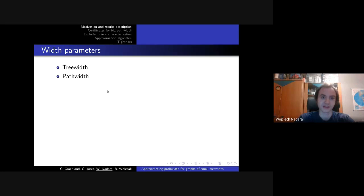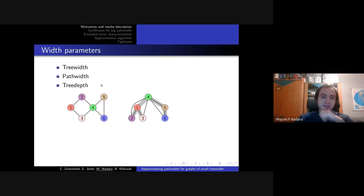The second notion is pathwidth, which is very similar, but we additionally restrict that this tree of bags is actually a path. The third one is treedepth, which will not be connected to our results but is important in terms of motivation.